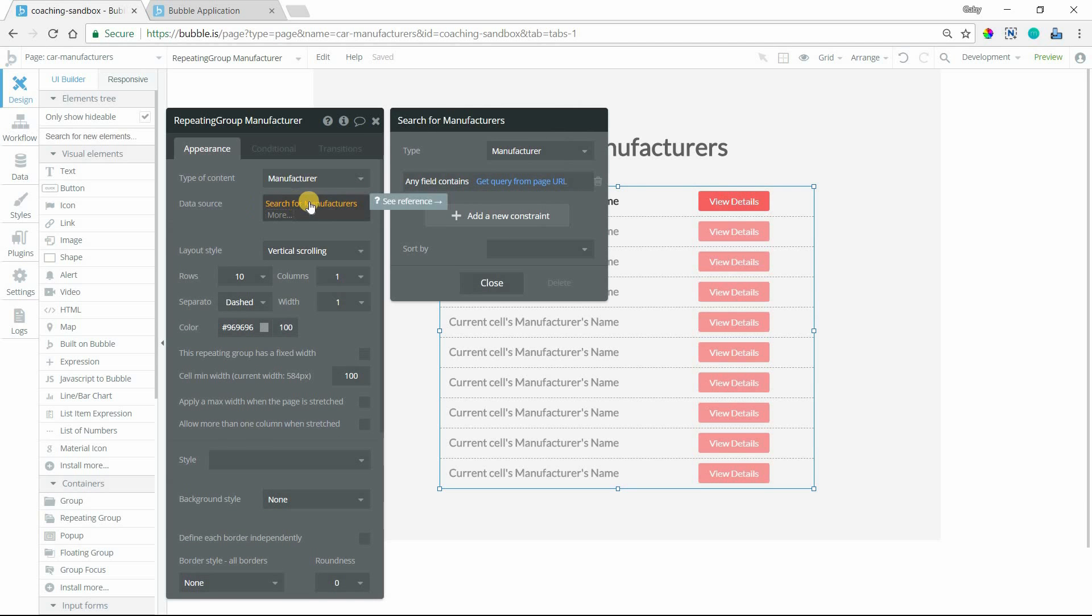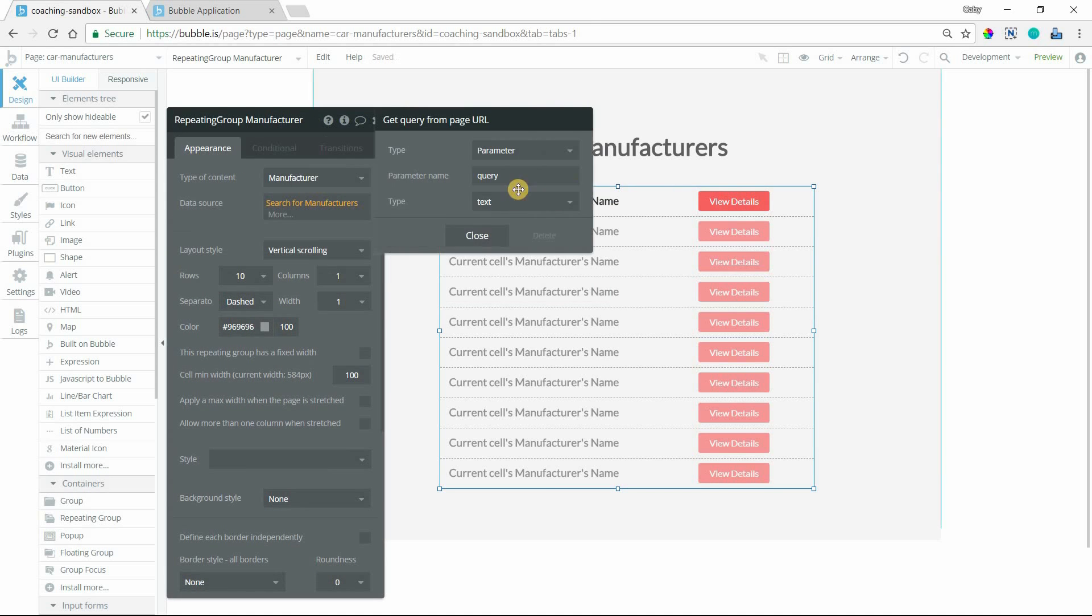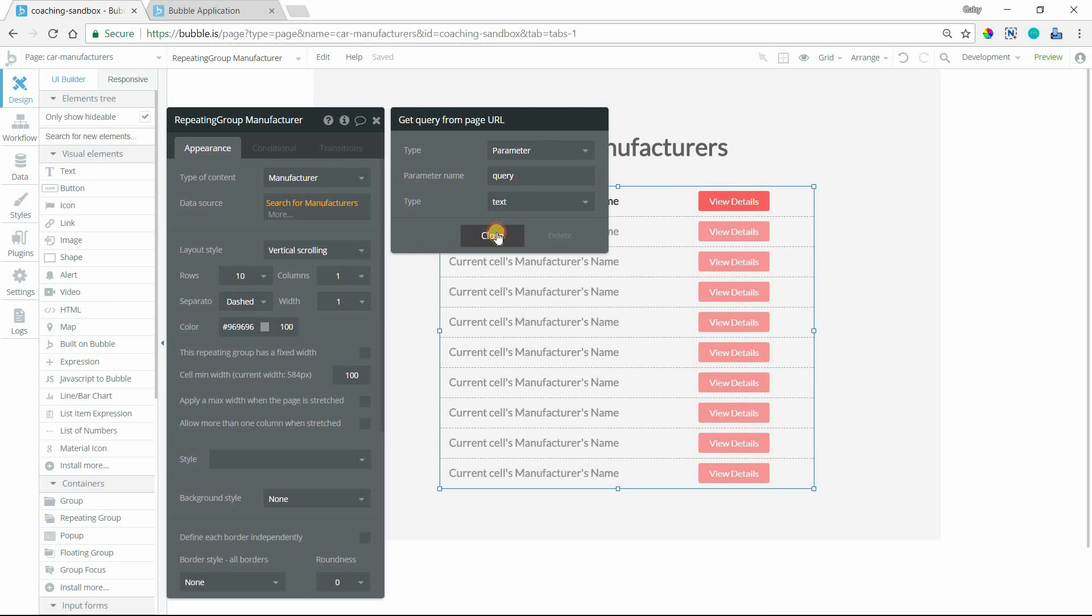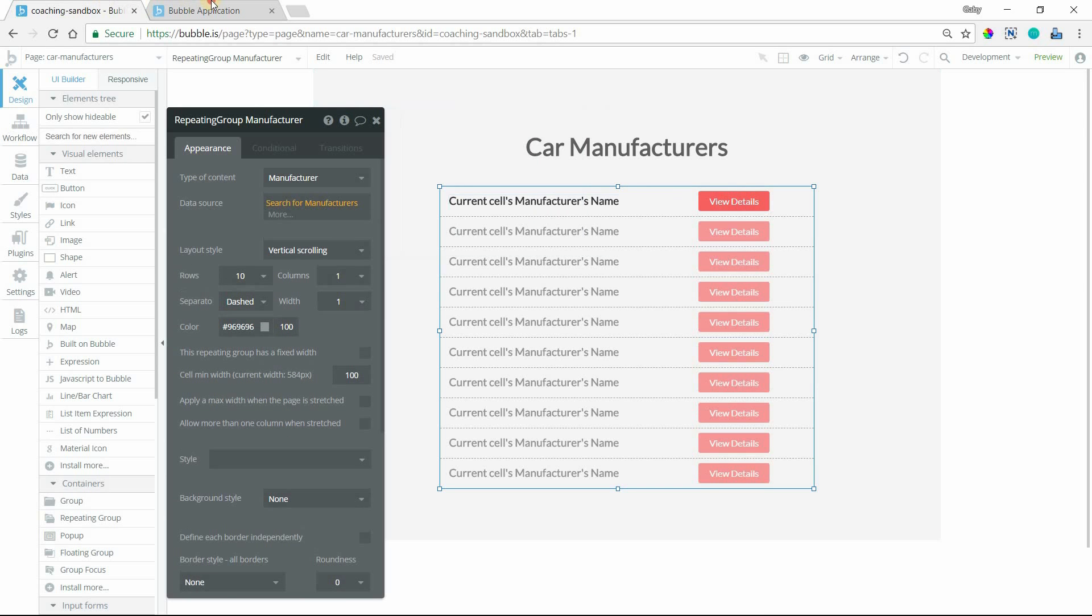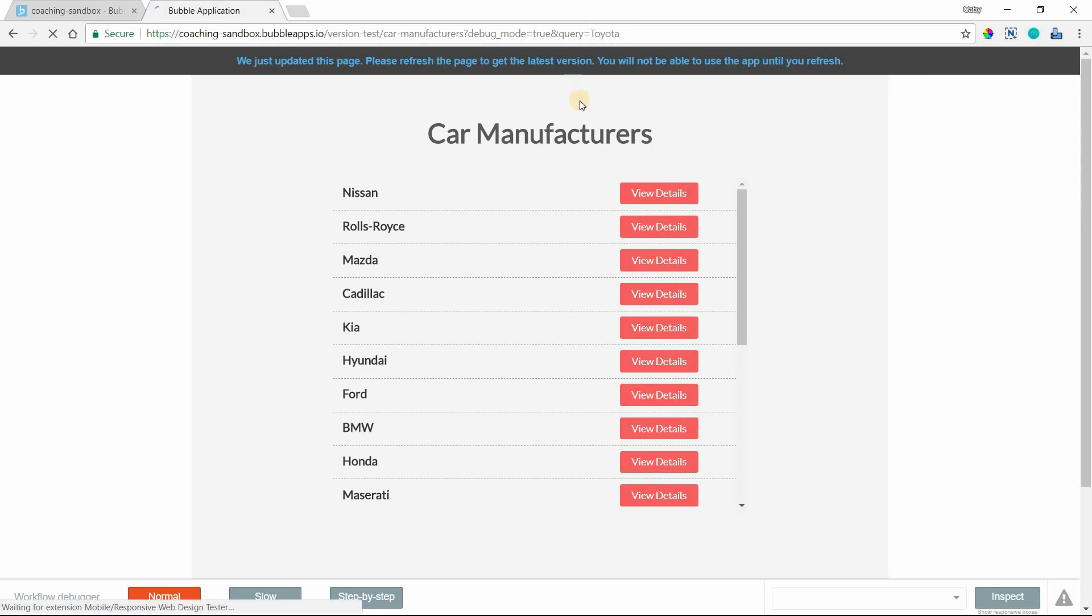We can leave that as text. This is a constraint within the search, and I'm wanting to constrain any field that contains the query parameter. You can edit it by clicking on it again. Now if I simply refresh the page, because I already have a query up here in the URL, I should see a filtered list here.